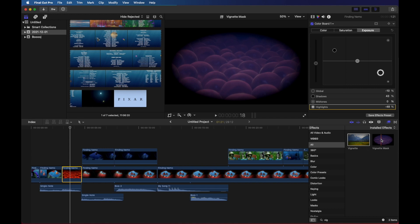So that's how you can change colors, saturation and exposure, as well as use a vignette to change the color and the implied mood of the clip that you're working with in Final Cut Pro.